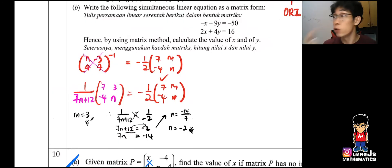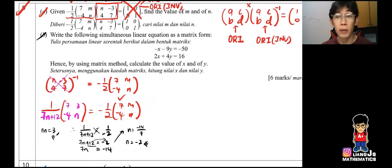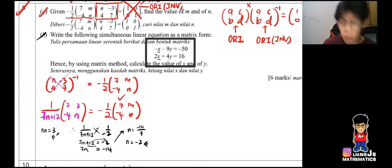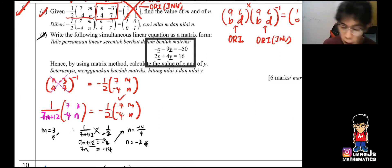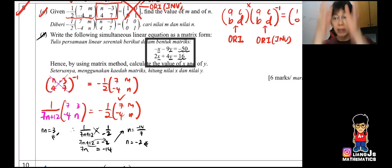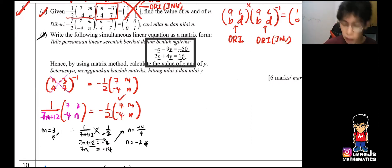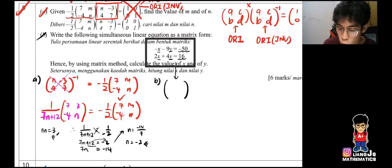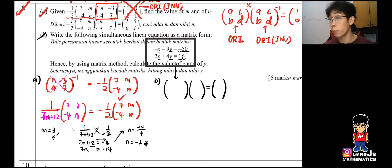Today's main focus is to write simultaneous linear equations in matrix form. There are a few conditions: you must make sure your matrix is in the correct format — X terms first, then Y terms, then the constants. You separate them out, giving you a 2×2 bracket, a 2×1 bracket, and a 2×1 bracket.